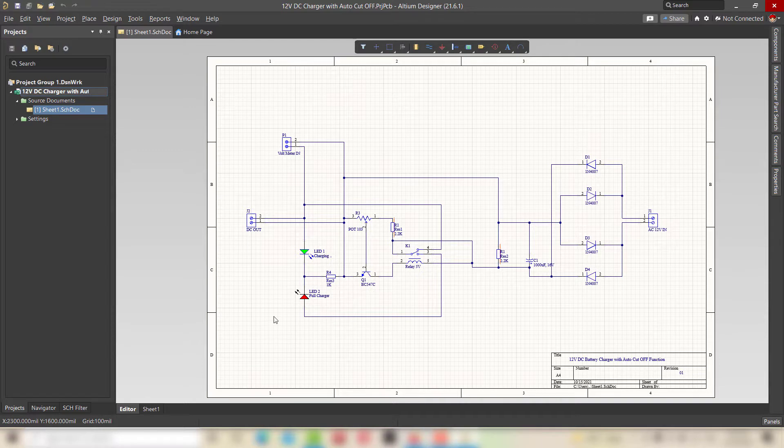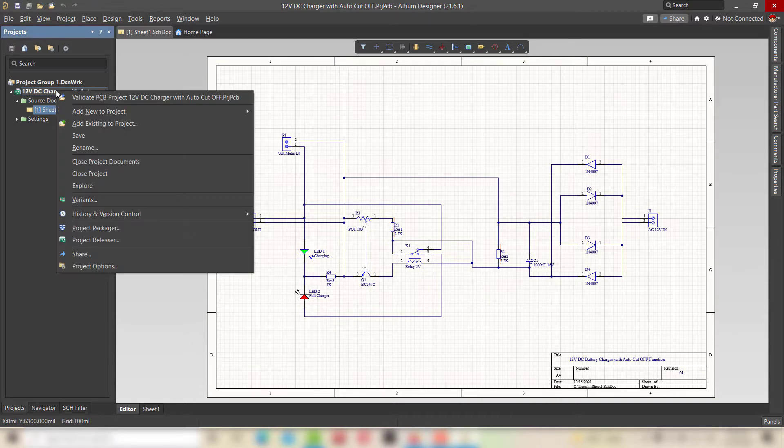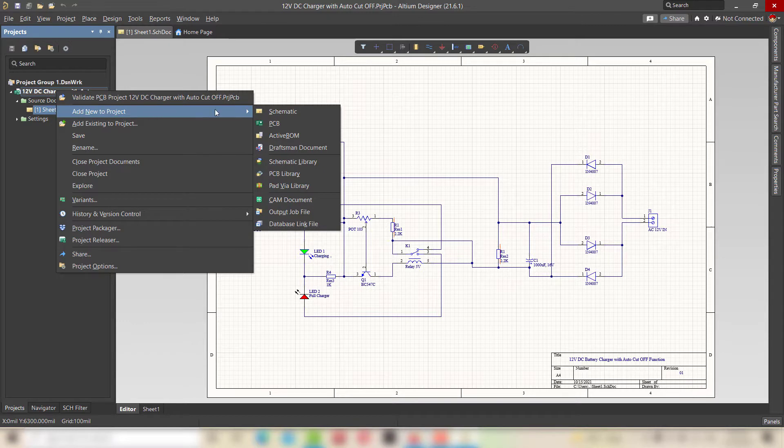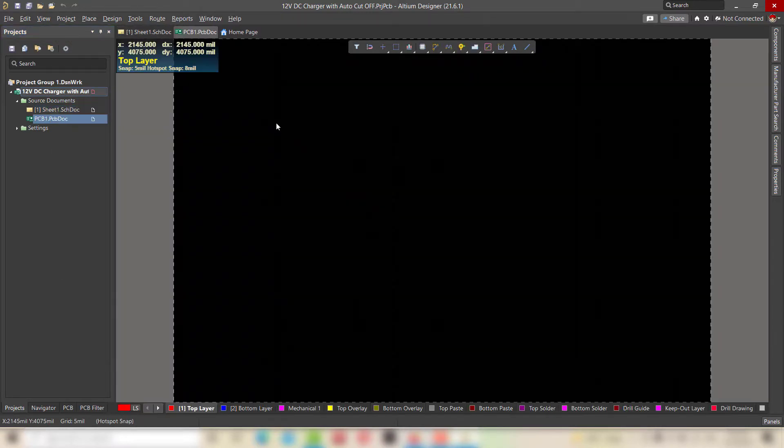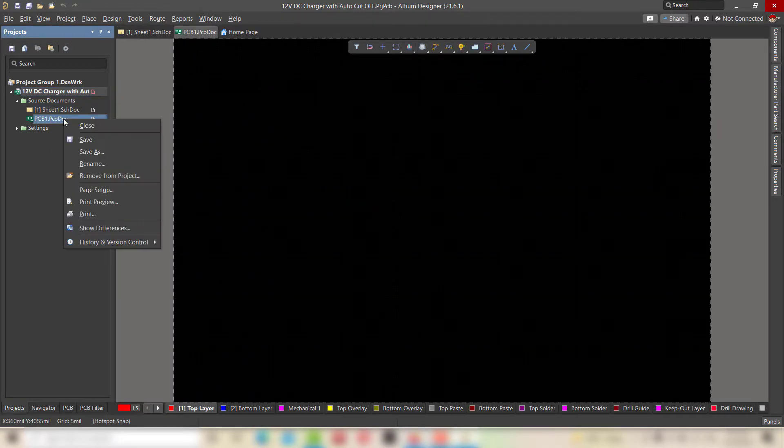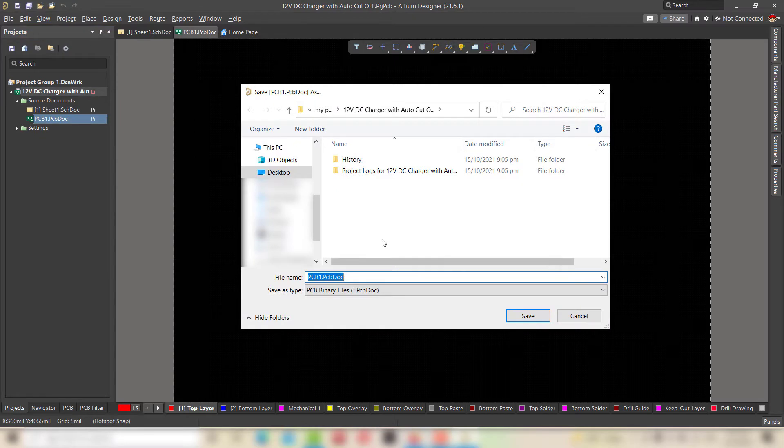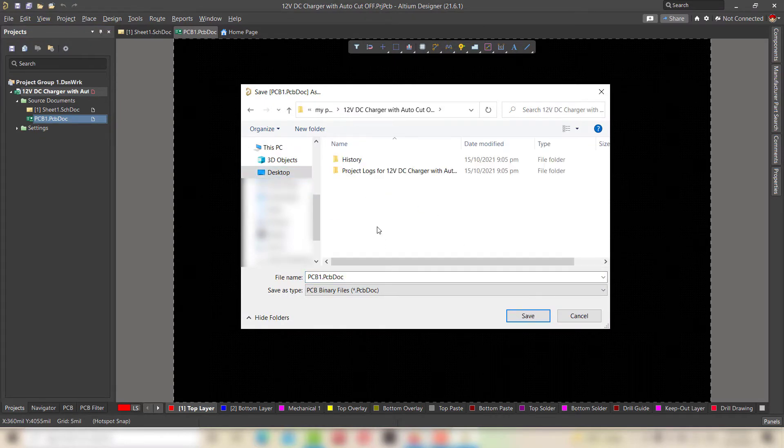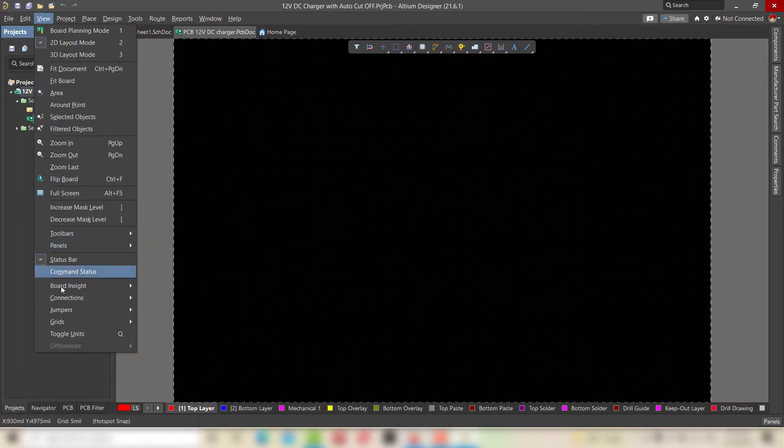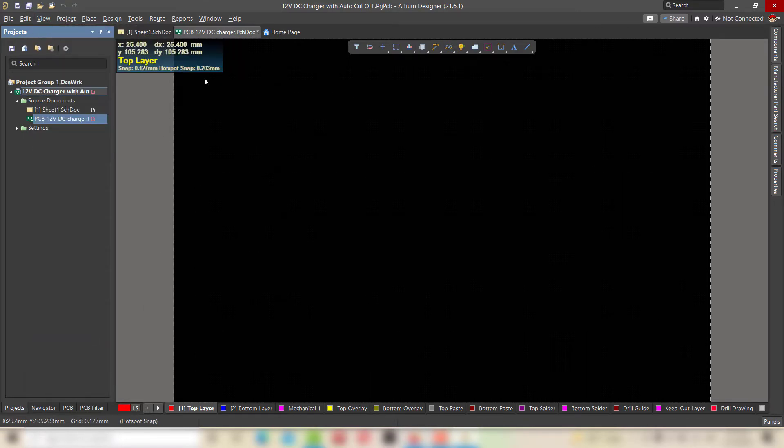Right click on the project folder, and in add new project click on PCB. Right click to save the blank PCB in the designated folder. For changing the measurement unit from mill to mm, just click on view and select toggle units.